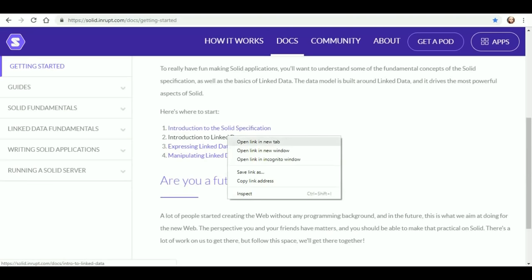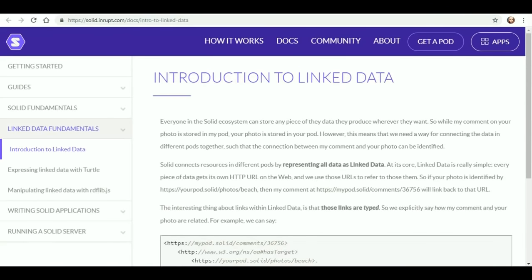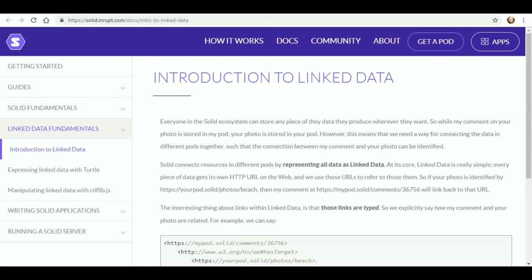We'll go to the introduction to linked data. It says that everyone in the Solid ecosystem can store any piece of data they produce wherever they want. So while my comment on your photo is stored in my pod, your photo is stored in your pod. However, this means we need a way for connecting the data in different pods together, such that the connection between my comment and your photo can be identified. Solid connects resources in different pods by representing all data as linked data. At its core, linked data is very simple — every piece of data gets its own HTTP URL on the web, and we use those URLs to refer to them.